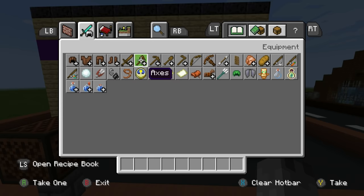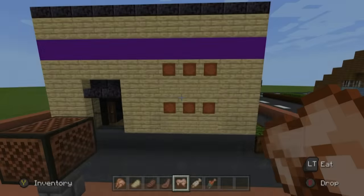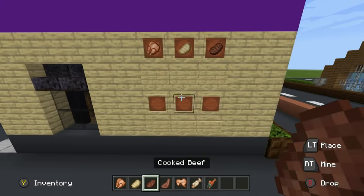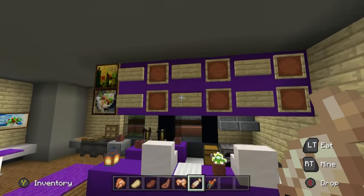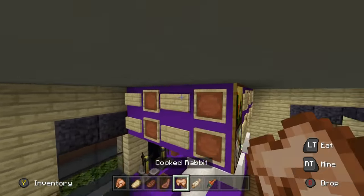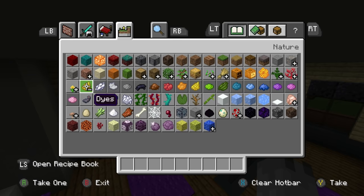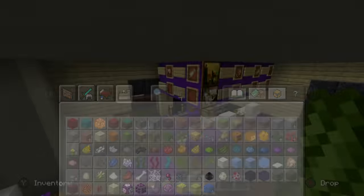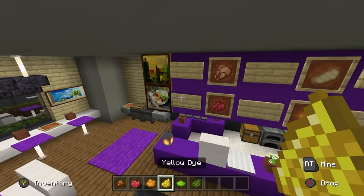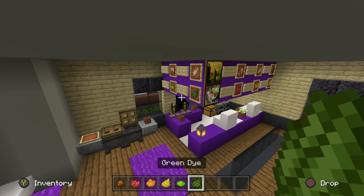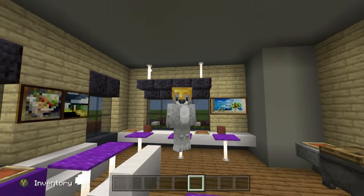Any cooked meat looks good in the item frames and makes sense thematically. Any vegetables would also work well. Inside, put some meats in the top item frames. Dye works well for these sorts of things — it looks a bit like salad, salsa, or sauces — some sort of colorful menu item. It just makes it look a little bit better overall.